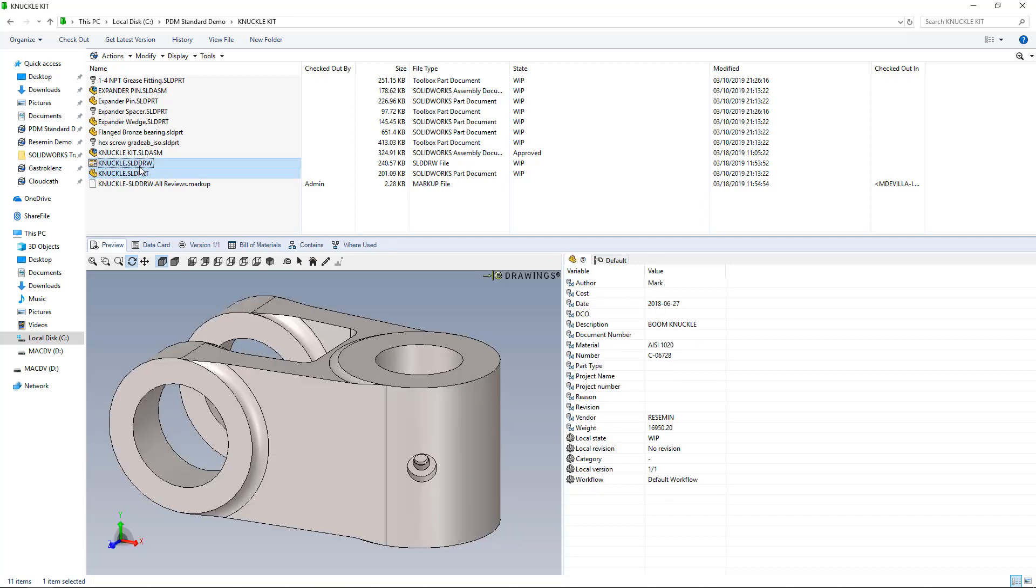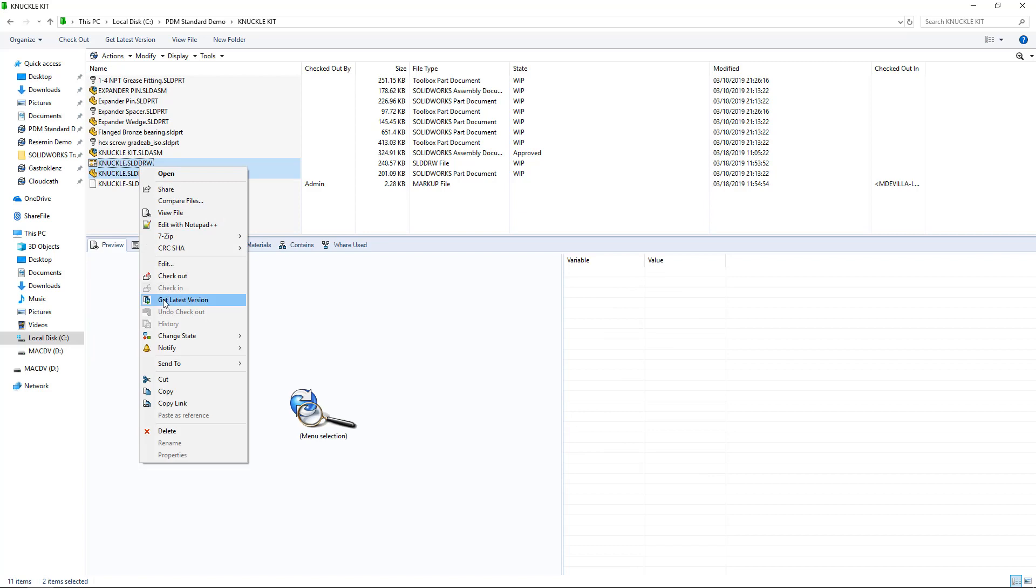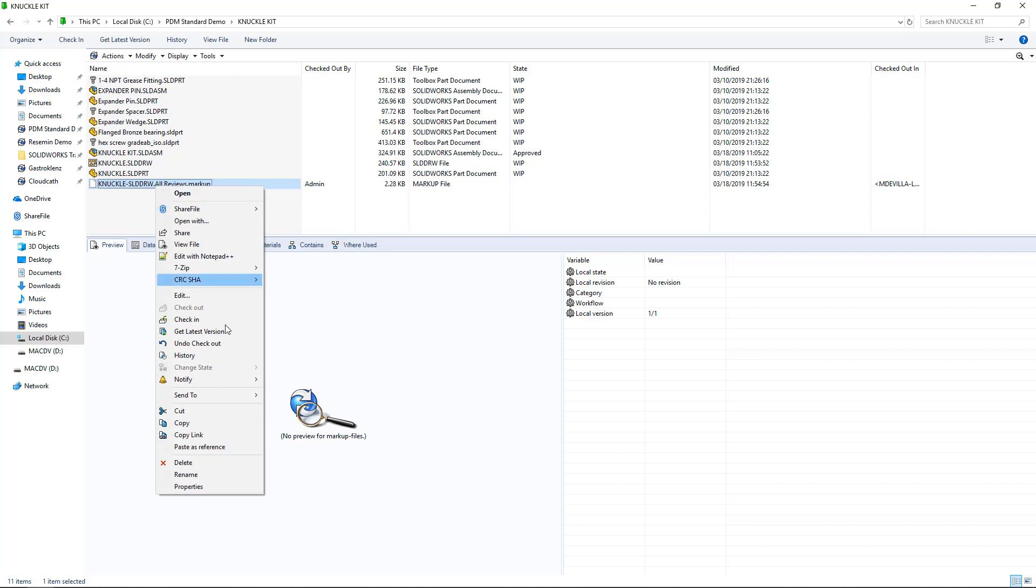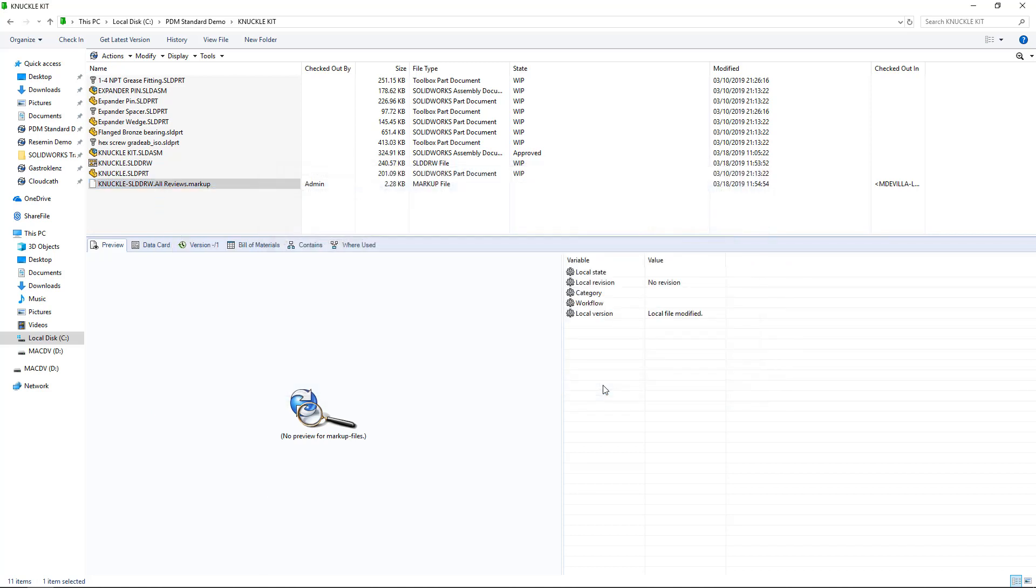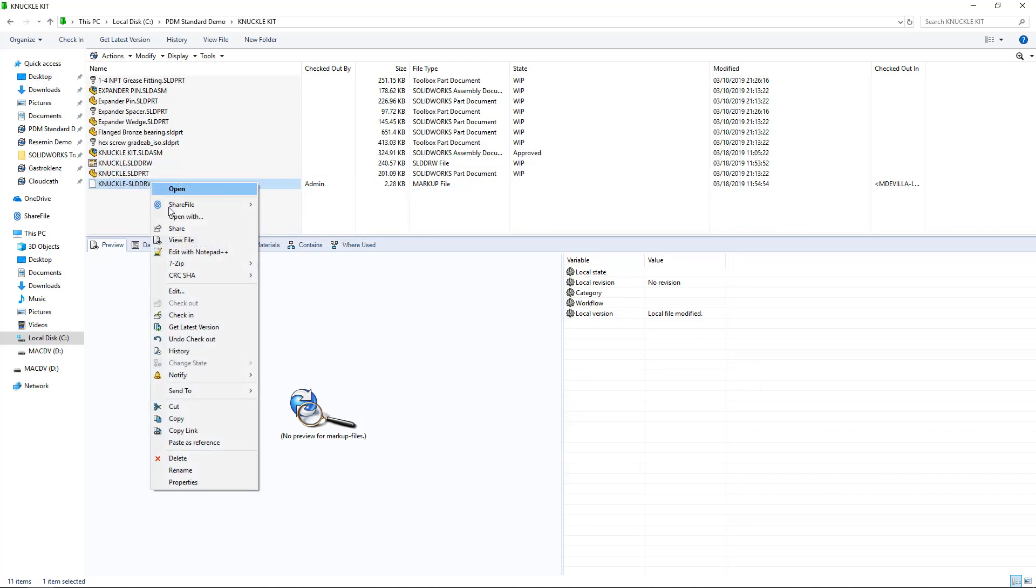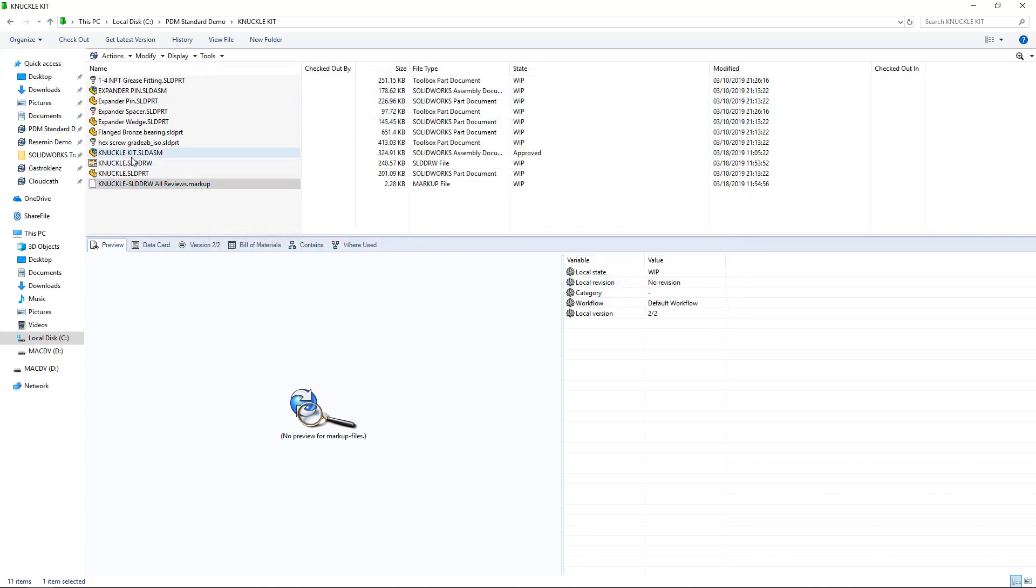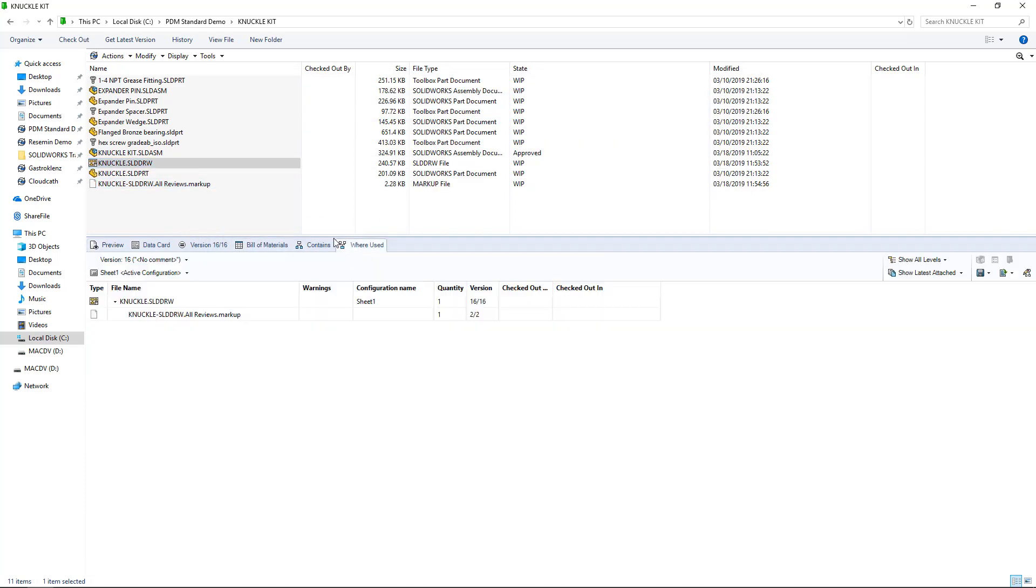I'm going to go ahead and copy the associated parts and drawings, and I'm going to paste it onto the markup file itself as a reference. Let me go ahead and check in my markup.